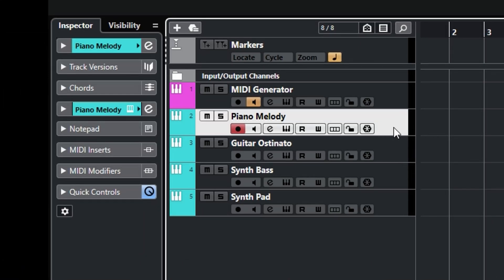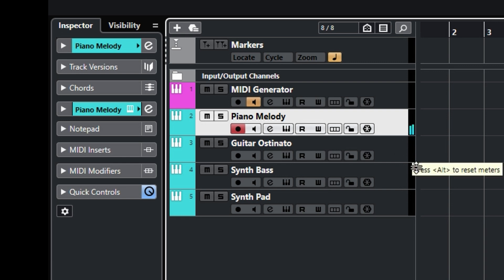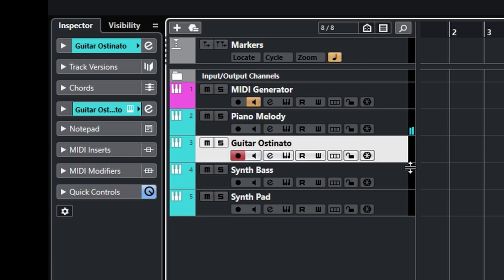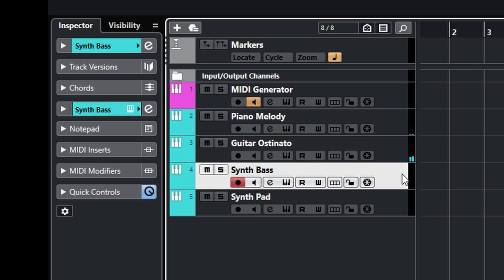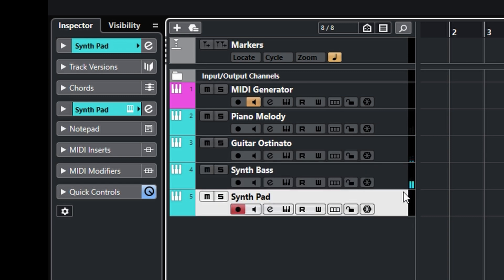Now I loaded four instruments here: piano, guitar, synth bass, and pad, like this.